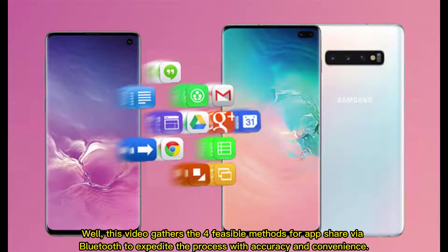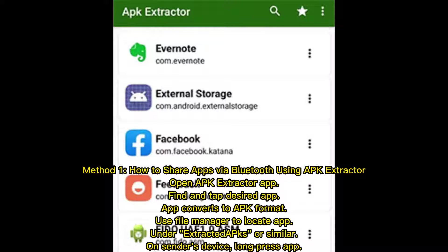Method one: how to share apps via Bluetooth using APK Extractor. Open the APK Extractor app, find and tap the desired app. The app converts to APK format. Use the file manager to locate the app under 'Extracted Apps' or a similar folder on the sender's device.